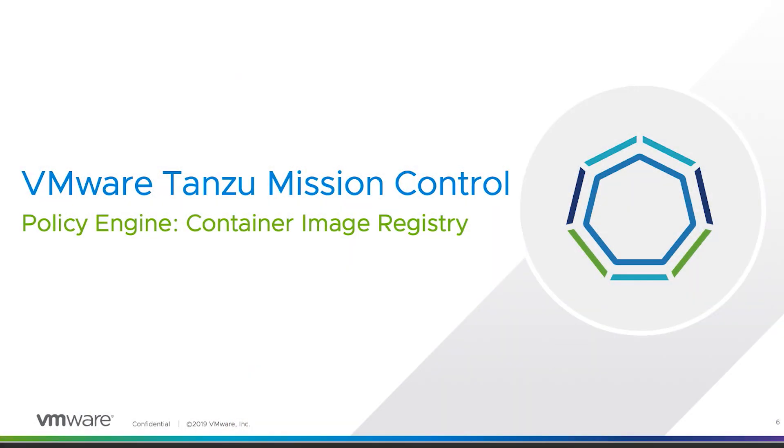Today, we are going to take a deeper look at how Tanzu Mission Control and its policy engine implements security policies across multiple clouds. A lot of businesses today are adopting cloud-native architectures like containers and Kubernetes in order to stay ahead of competition and to succeed at adapting digital footprints that consist of applications that are dynamic and changing at the pace that the business really needs them to.